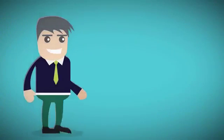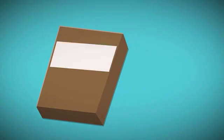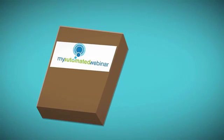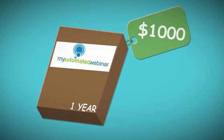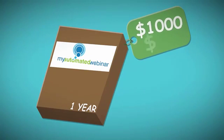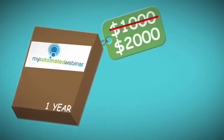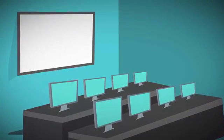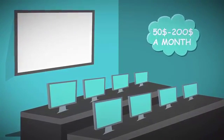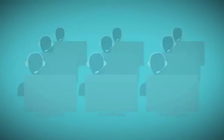Now, the price. Based on the market average, we initially decided that a yearly price of one thousand dollars or even two thousand dollars would be more than fair, especially if you consider that live webinar rooms alone can cost from fifty dollars to two hundred dollars a month depending on the attendee limit.